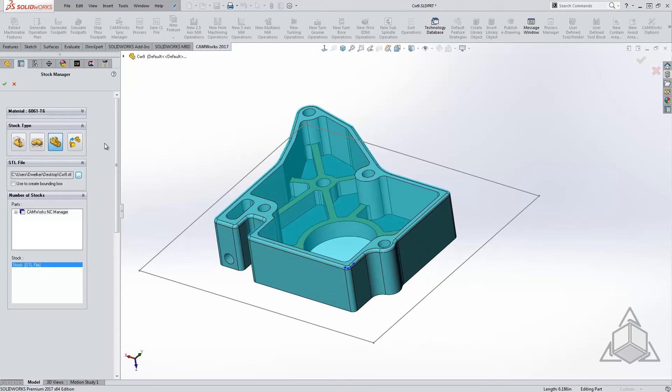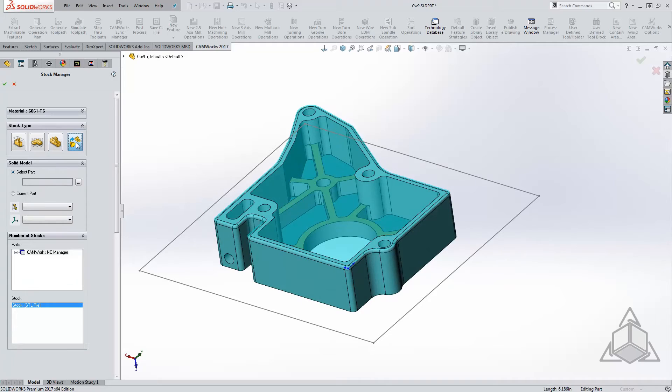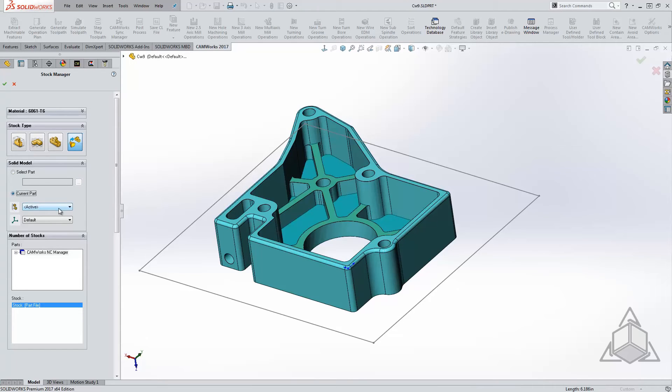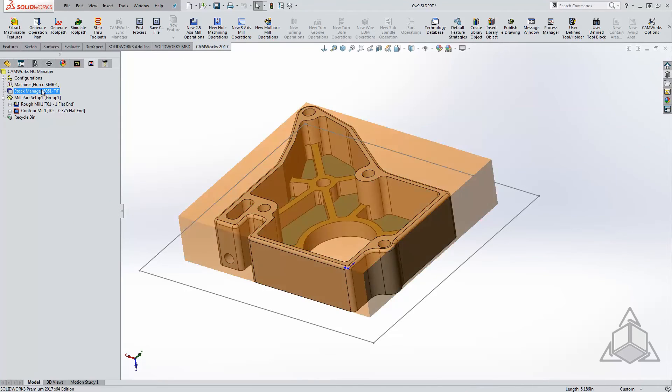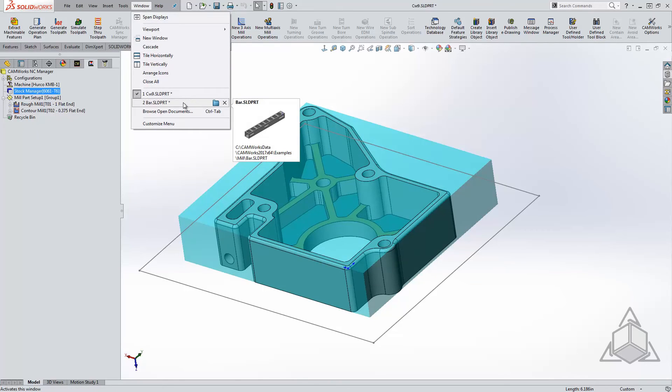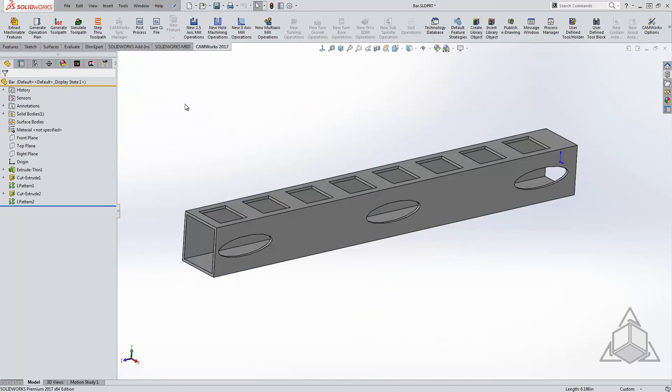The last option CAMWorks gives us is the ability to import a part file. You can see we have the option to select a part much like the STL option, but we also have the ability to use the current part's configuration. So if you can suppress some features within the feature tree to get an accurate representation of the stock, you can now use that feature. I'm going to open a part that works better for this example.